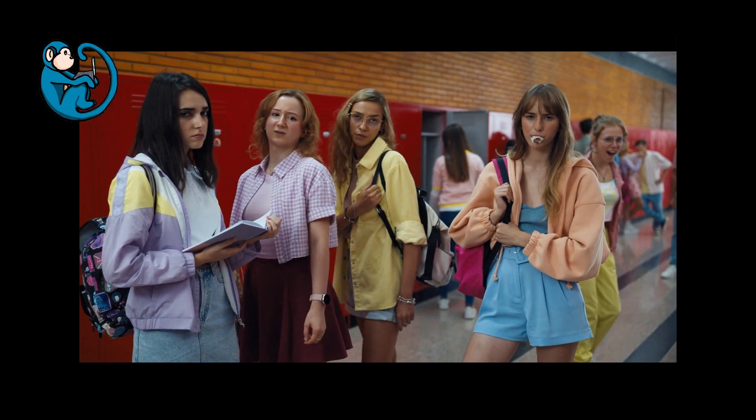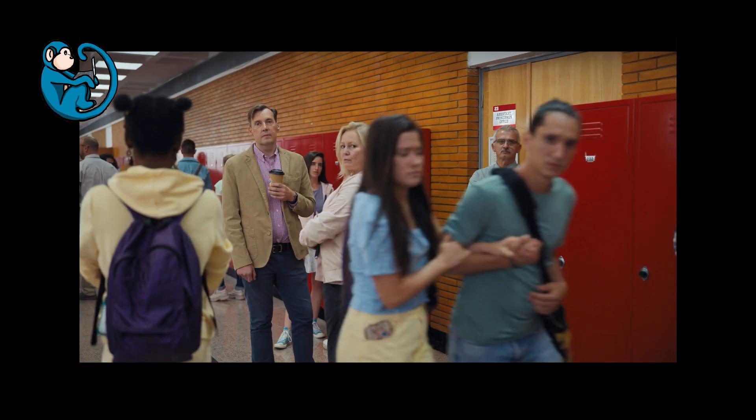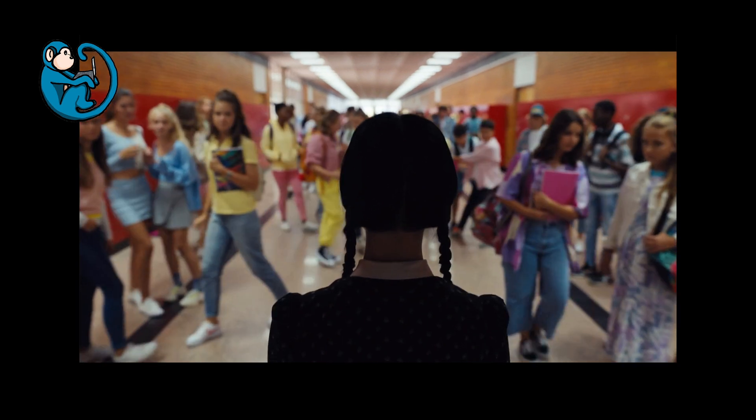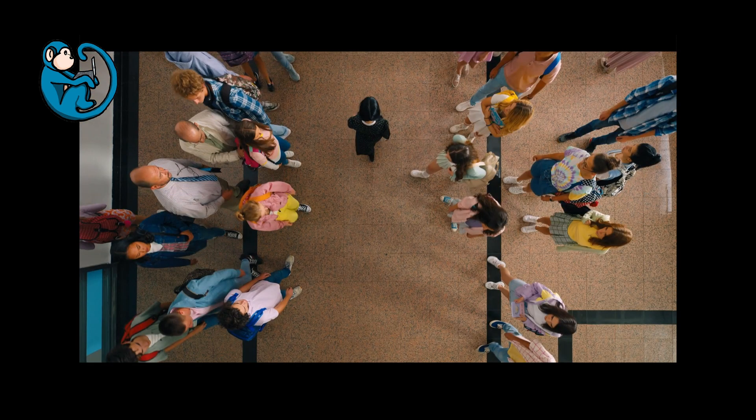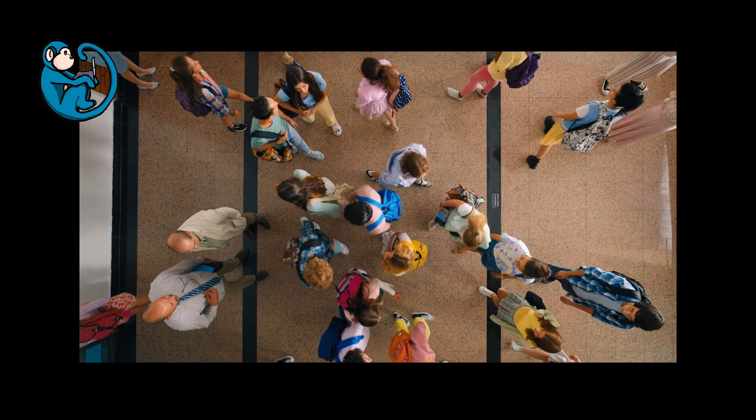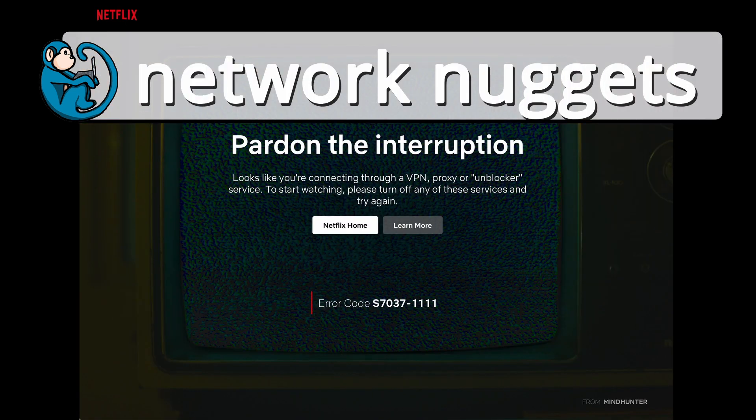Have you ever been watching a cool new show on a streaming service like Netflix or Hulu and then all of a sudden your connection gets cut off and you get the screen that says you look like you're using a VPN or proxy and that you need to turn off these services?